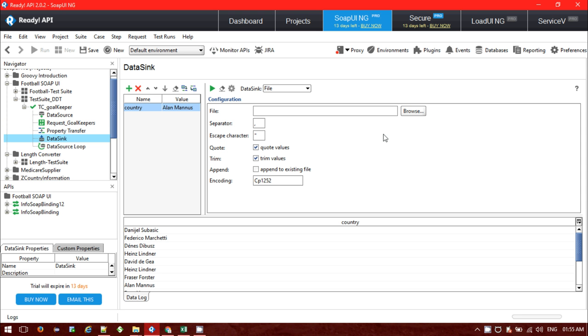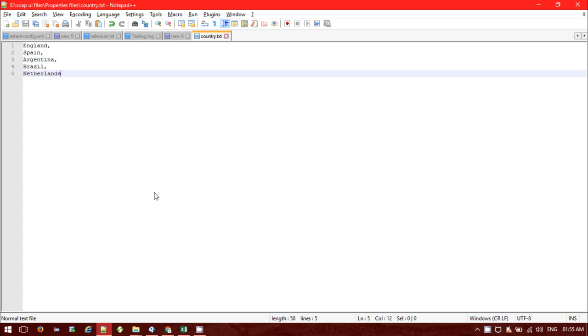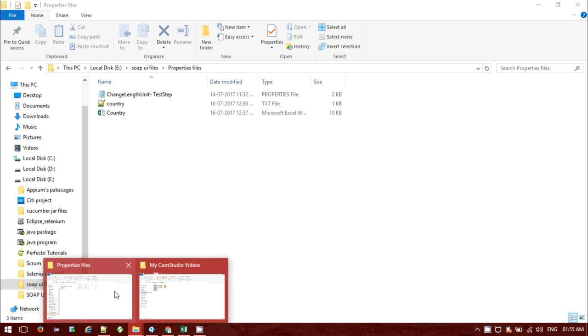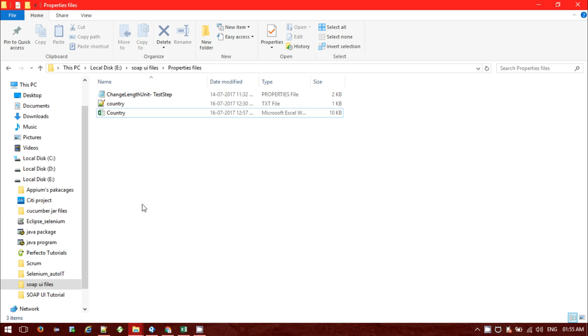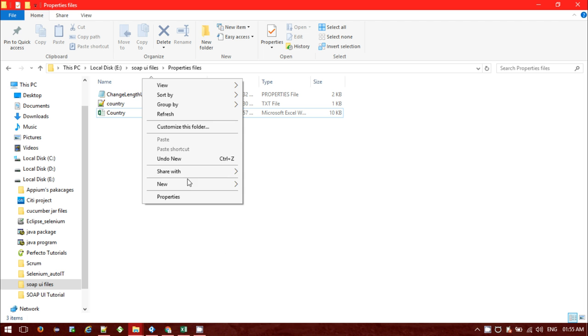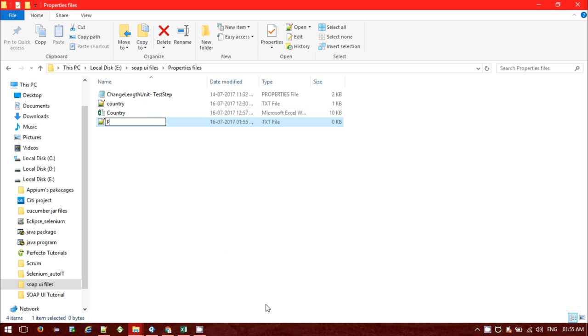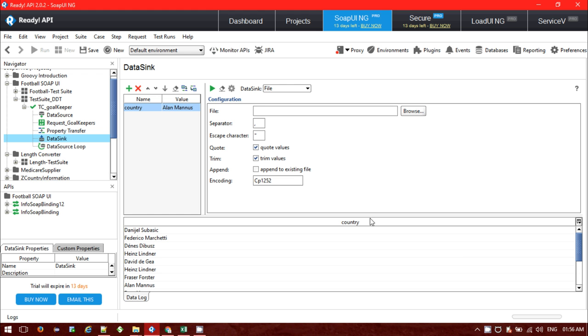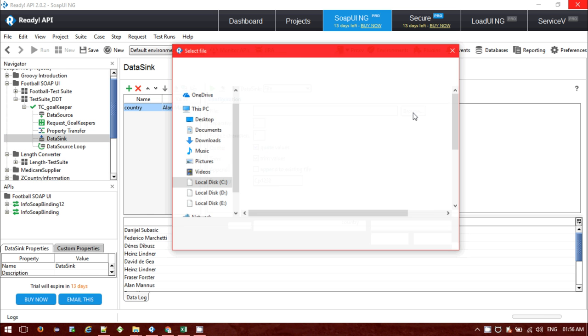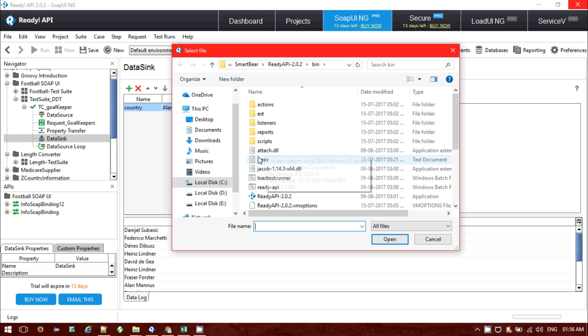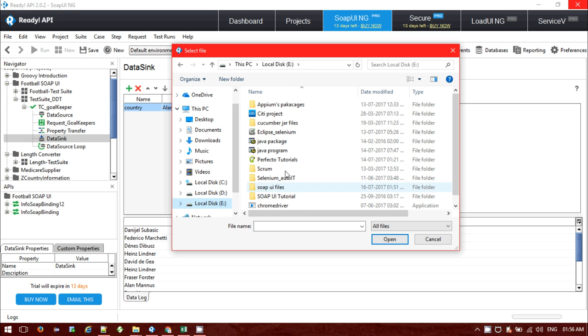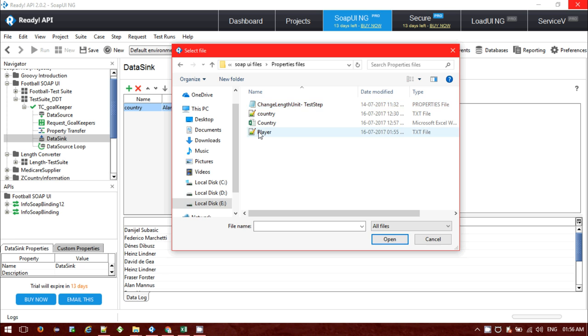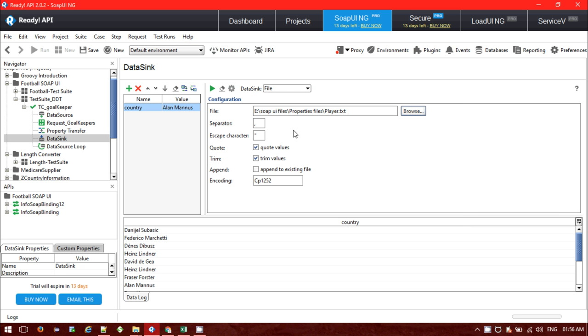If I want to store the player names to some external file like a text file that I have created, it will create one text file. I have created one text file and now I am going to click on browse.